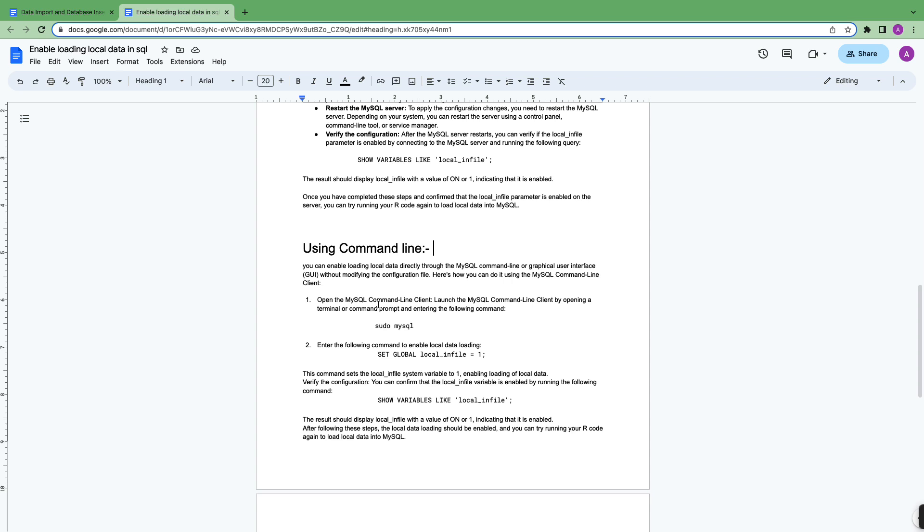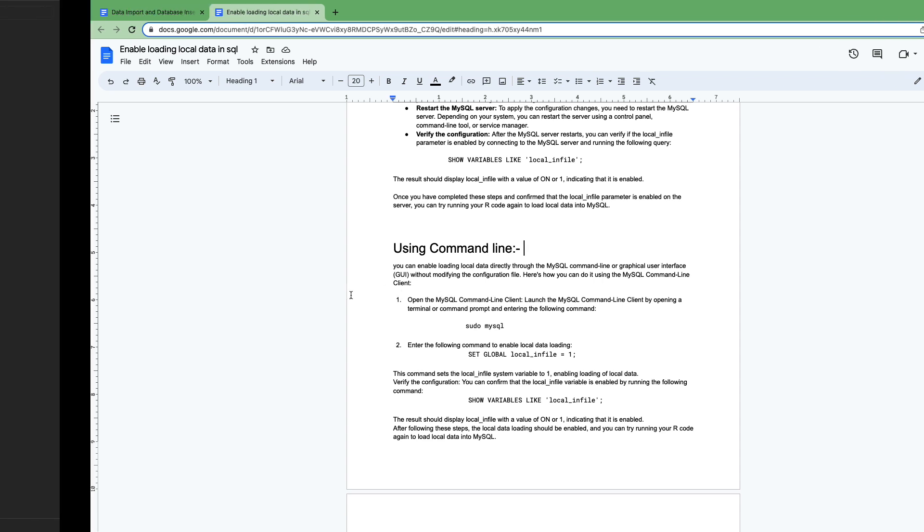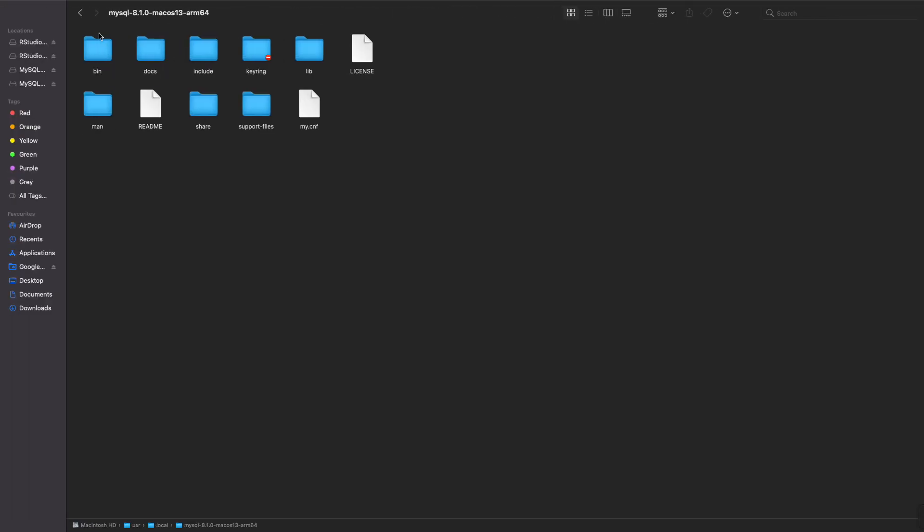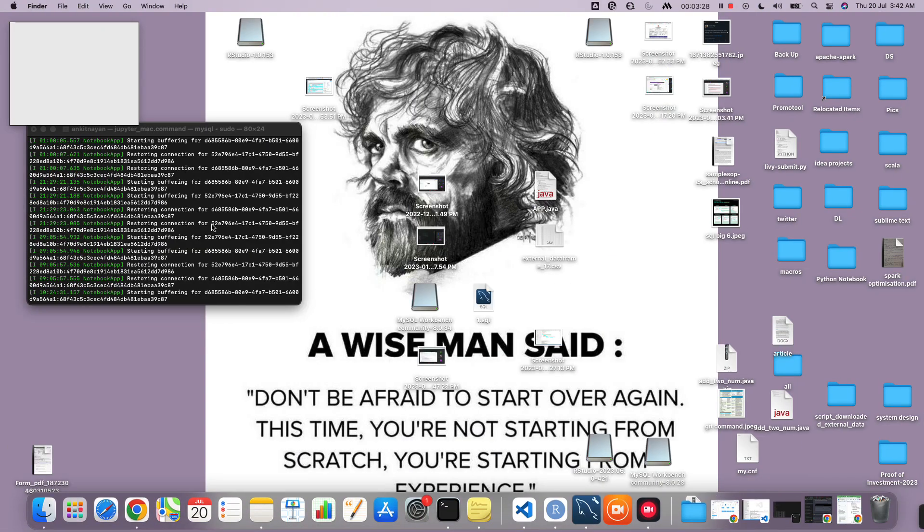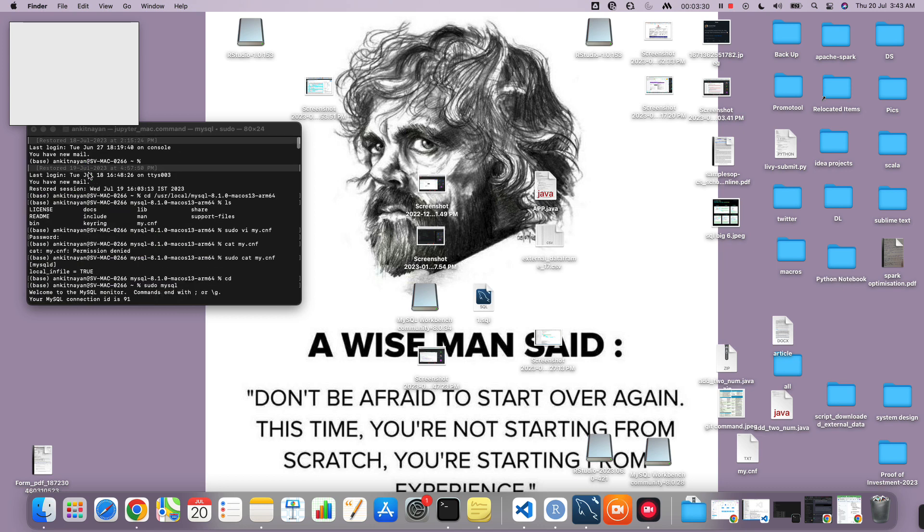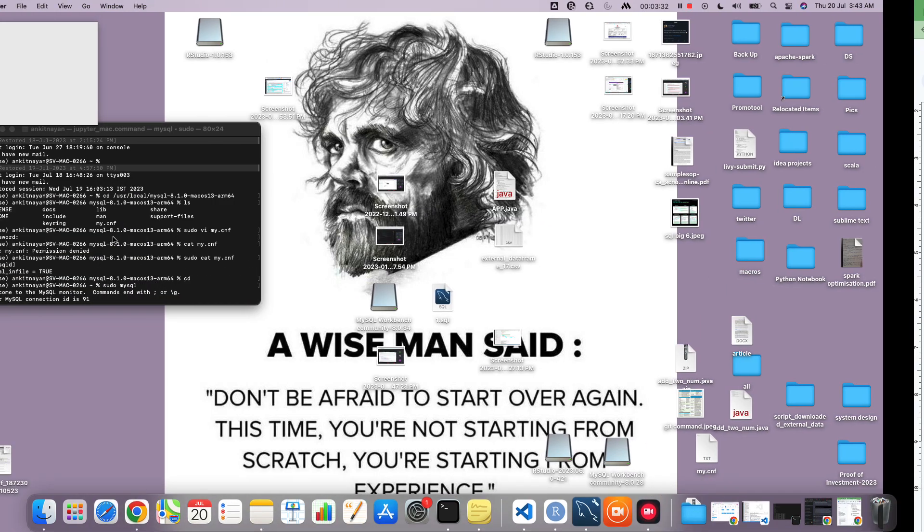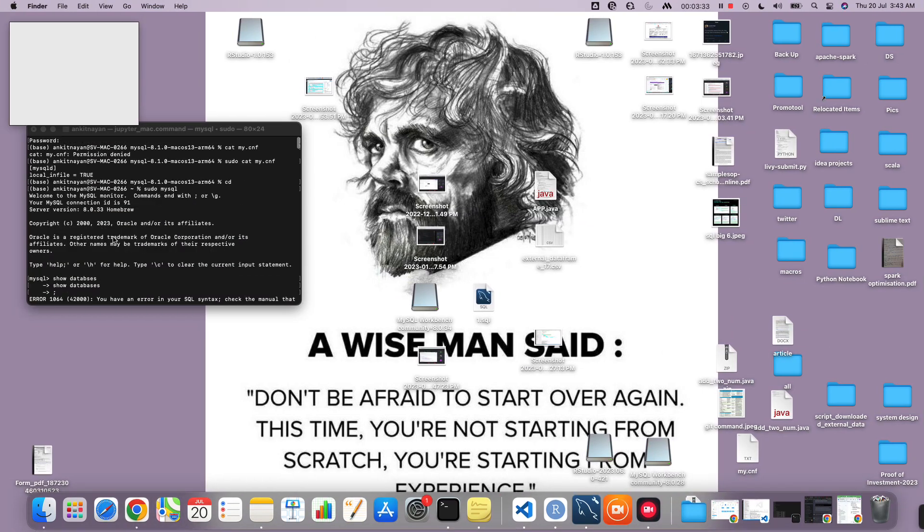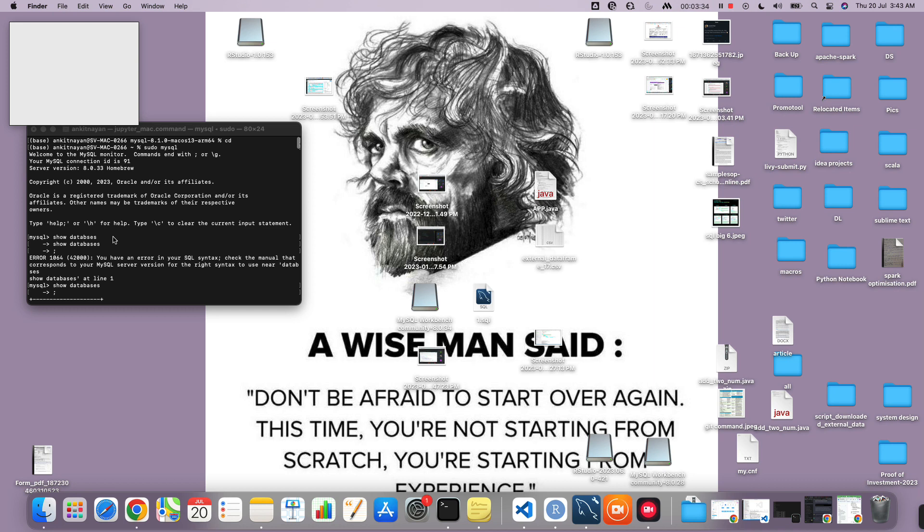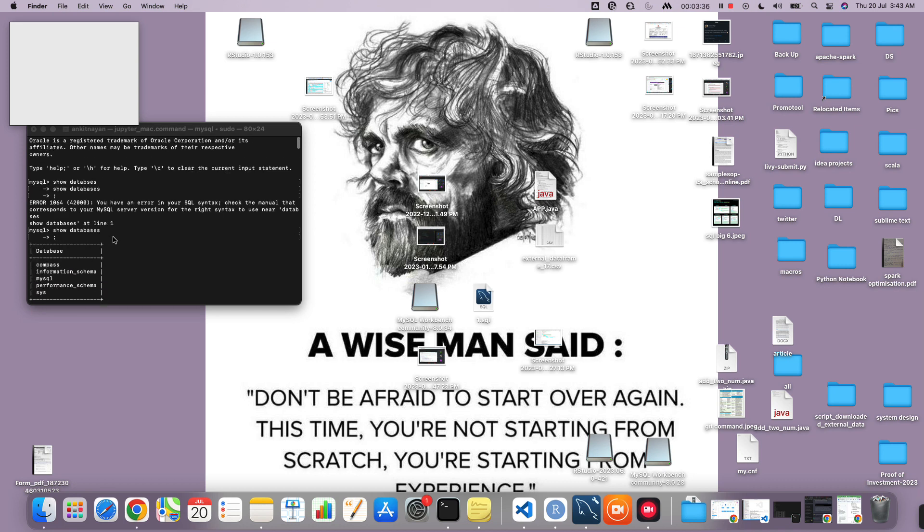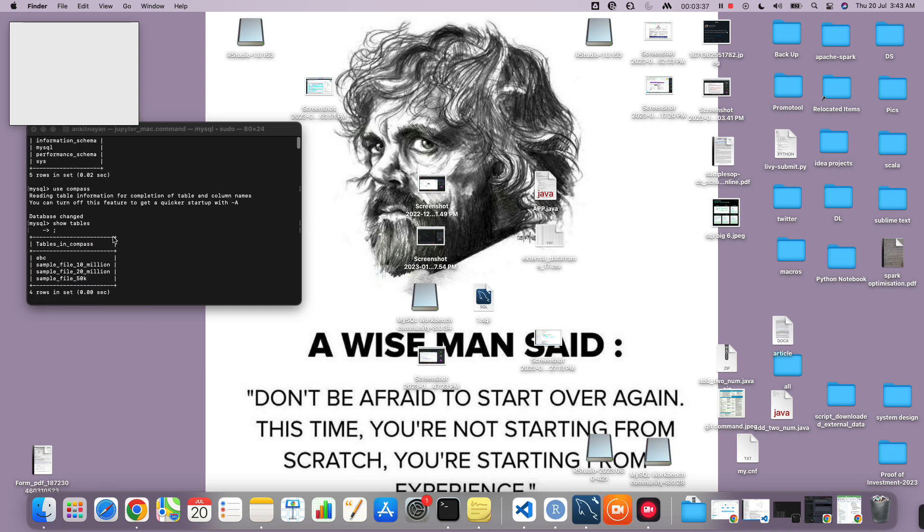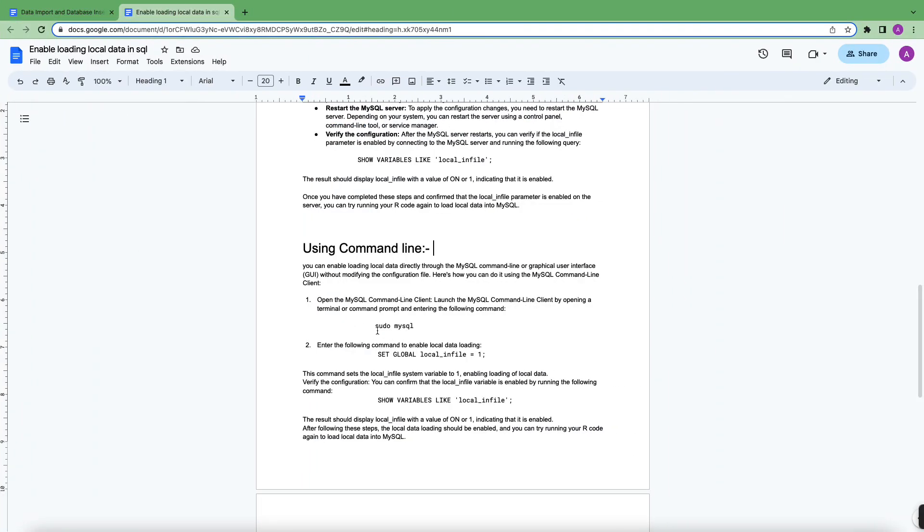You just need to open your terminal. In my case my terminal is here. What you can do is type sudo mysql on your terminal in macOS system.